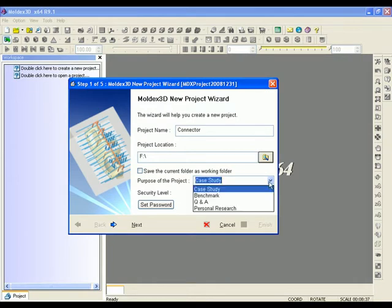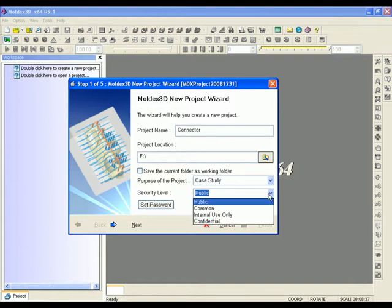Depending on the purpose of this project, you may choose its security level and set the password if you wish.